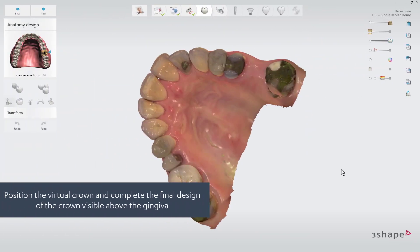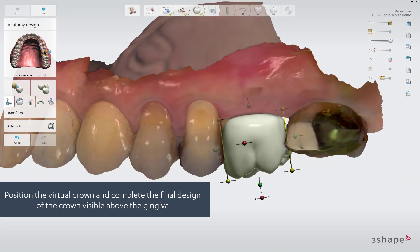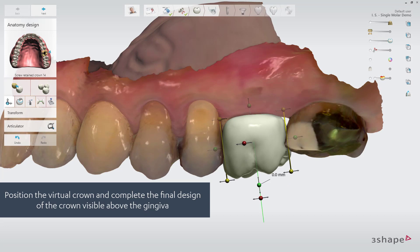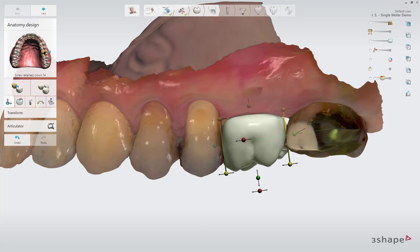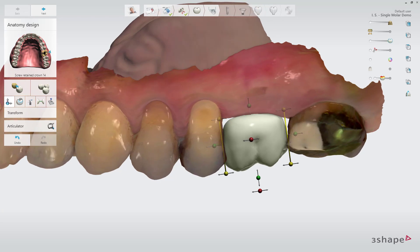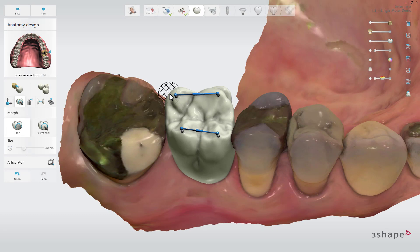Place the crown in the correct position, and based on your experience, for optimal aesthetics, then adjust to match the desired design of the anatomy visible above the gingiva. All required design tools are available here. In this step we recommend you complete the design of the crown visible above the gingiva, so that it would look like the visible part of the final restoration. When done, go to the next step.